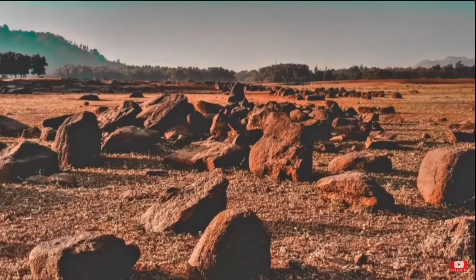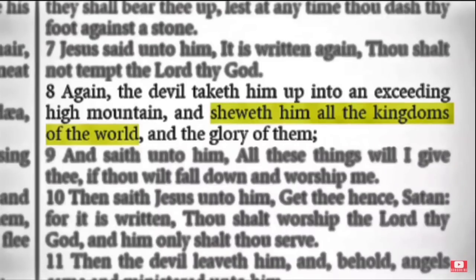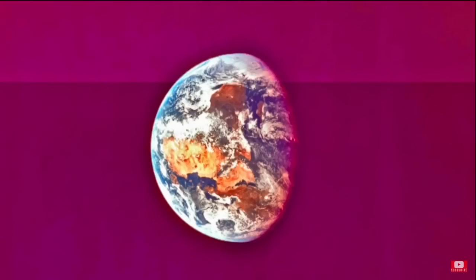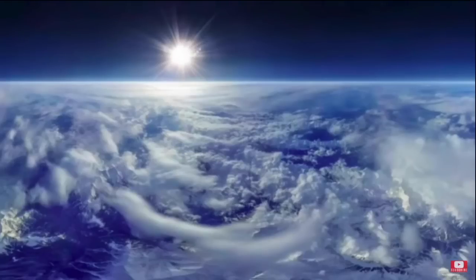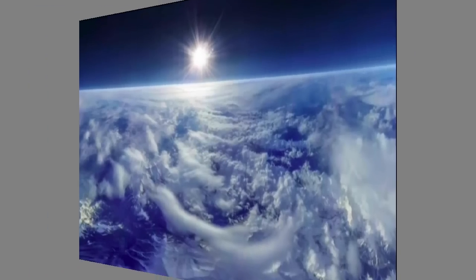A similar instance is when Satan tempts Jesus in the wilderness. Matthew 4:8 says: 'Again, the devil taketh him up into an exceeding high mountain, and showeth him all the kingdoms of the world, and the glory of them.' On a globe, no matter how high the mountain was, it would be impossible to see all the kingdoms. But on a flat earth, they claim it would be possible.